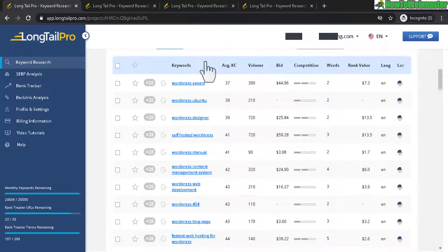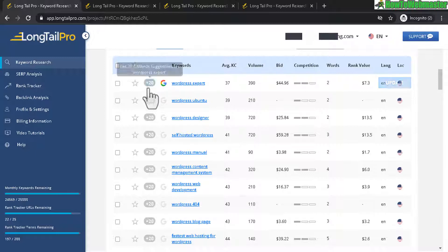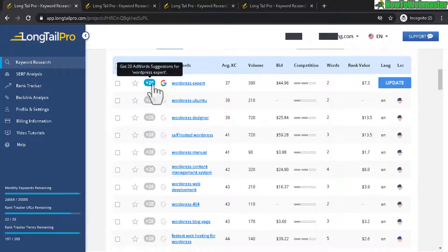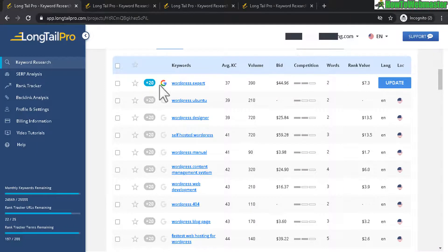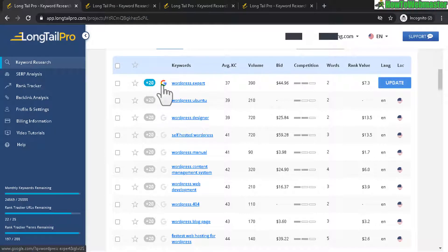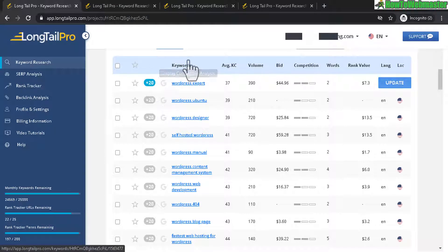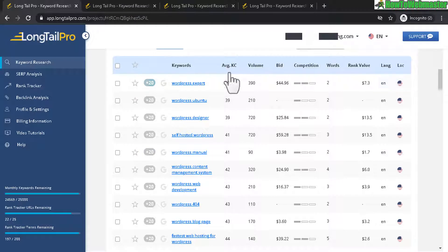And let's take a look at what some of these columns mean. This one gives you AdWords suggestions. So that's not really relevant for my keyword research. And here it just shows Google results. And here's your keywords and the average keyword competition. So this is probably the most important column.